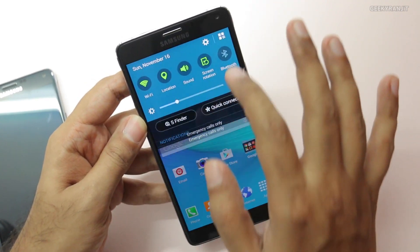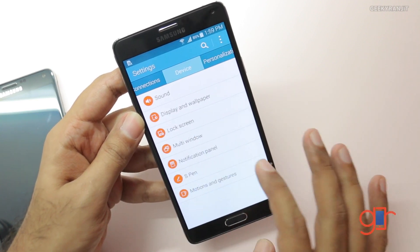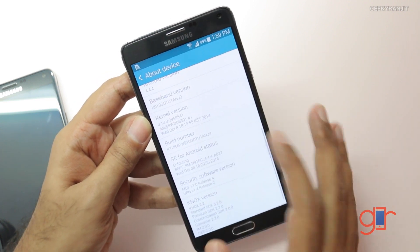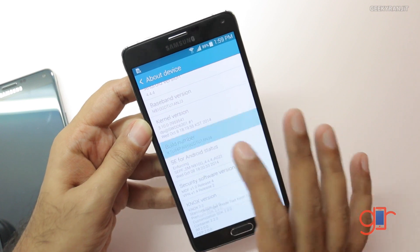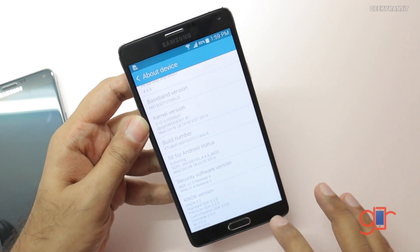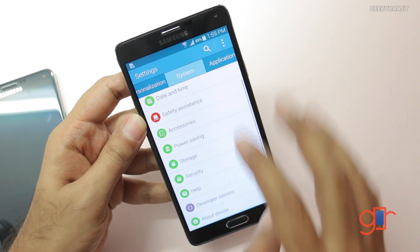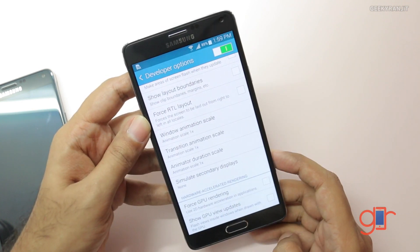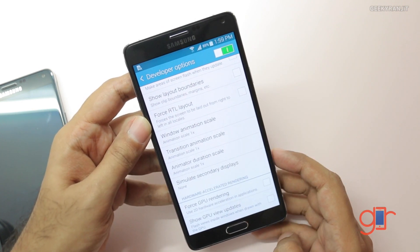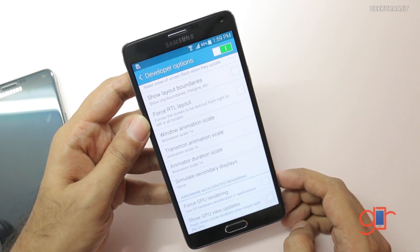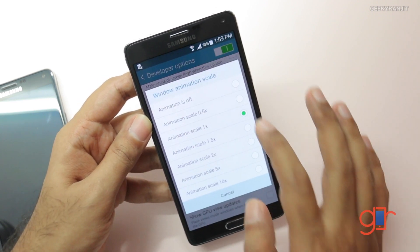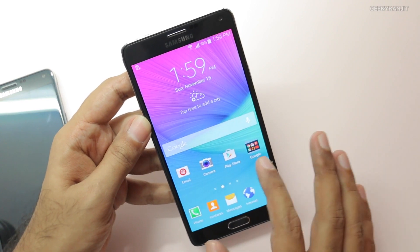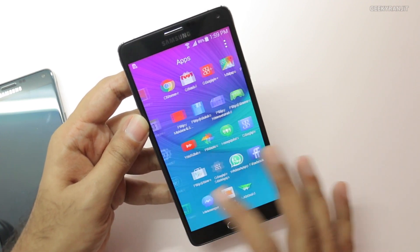To speed up the animations it's very easy and you don't have to root your phone. Just go to Settings, then System, then About Device, and find the Build Number. Hit it about seven to eight times until it says that developer mode is enabled. Go back and you'll see Developer Options. Inside, you'll see three settings: Window Animation Scale, Transition Animation Scale, and Animator Duration Scale. They are at 1x by default — change them to 0.5x, or if you don't want any animations you can shut them off. Now the animations will be a lot quicker.